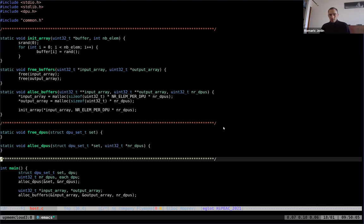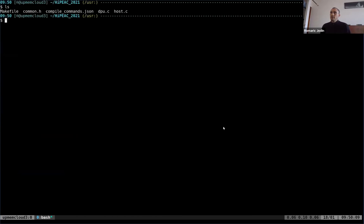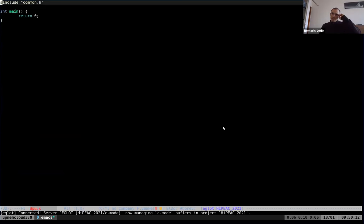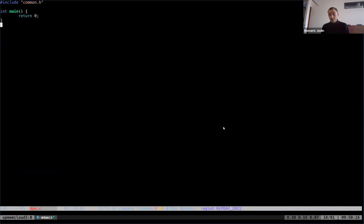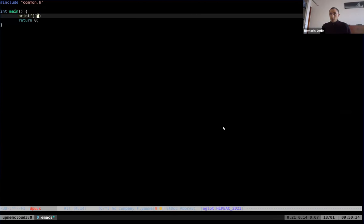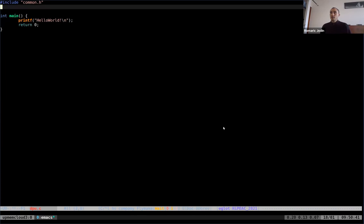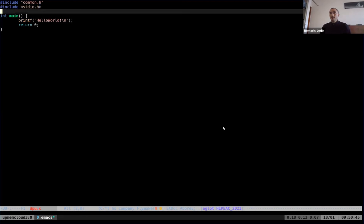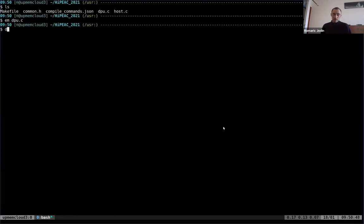I've prepared two code files — one for the DPU and one for the host. Starting with the DPU: it's a simple C file. I include the proper header and compile it with Clang via a wrapper that provides the right options for compiling targeting the DPU.